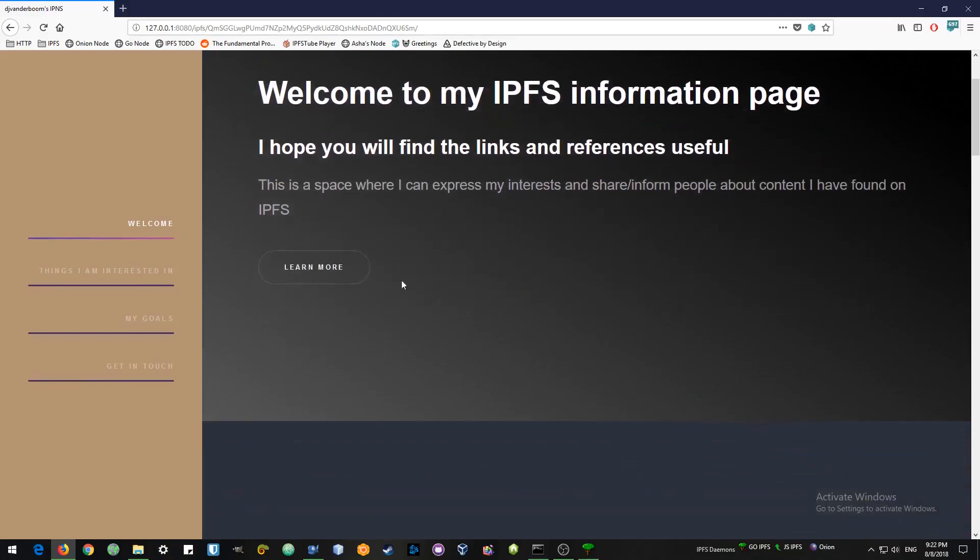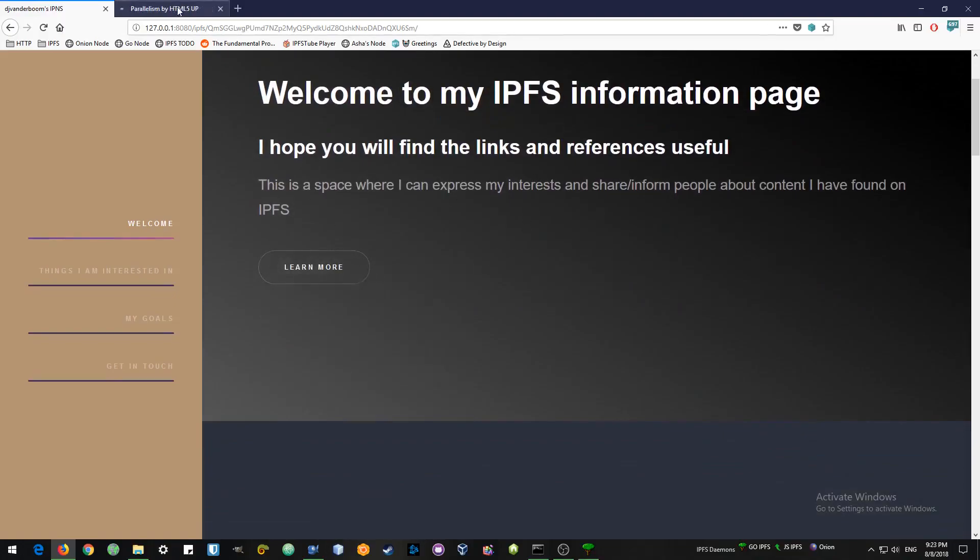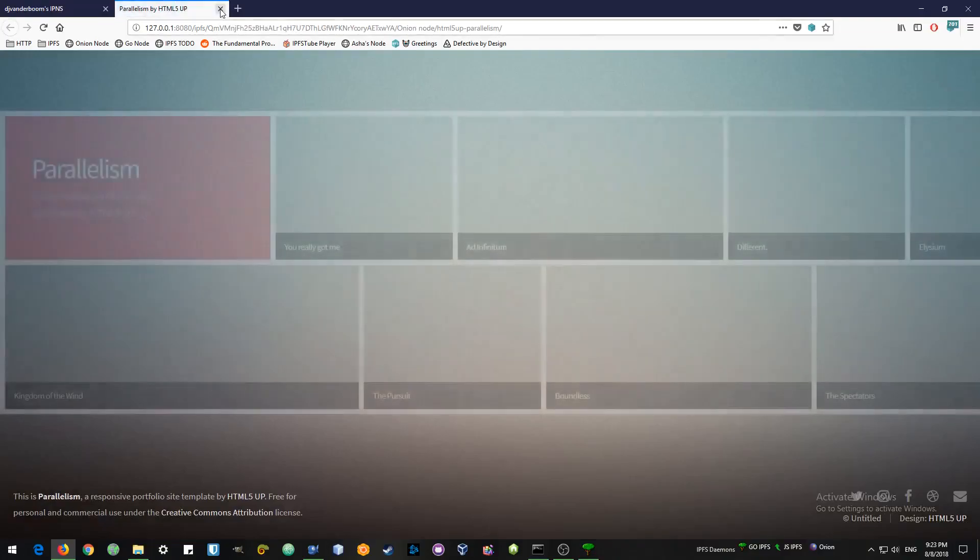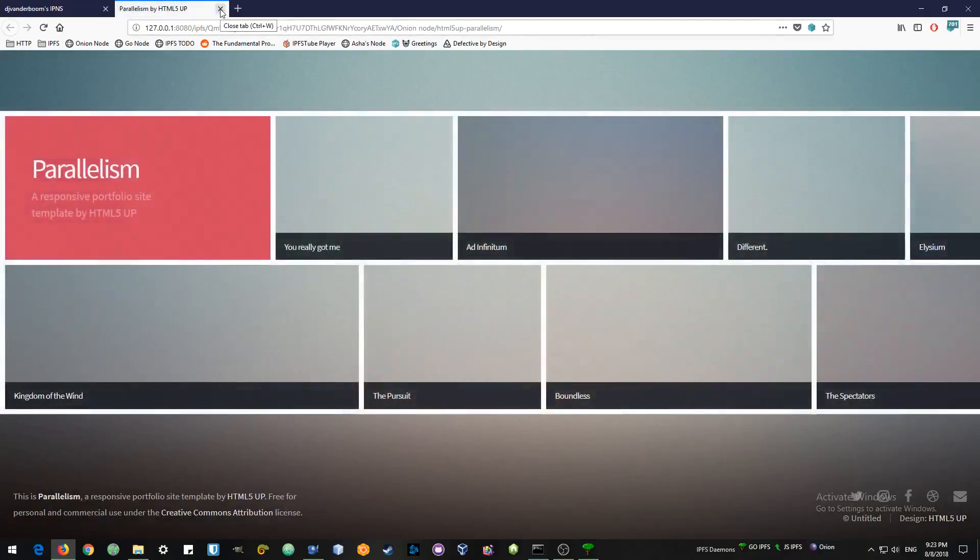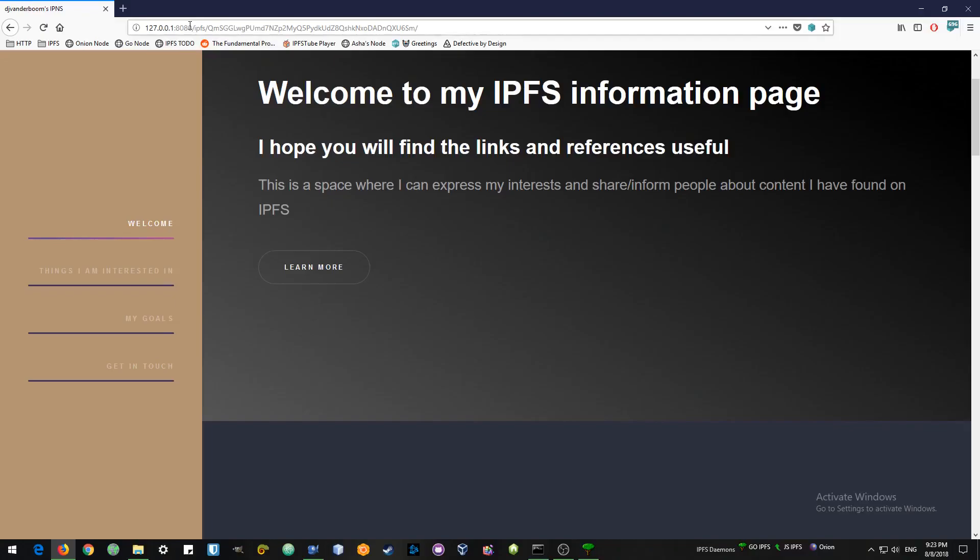Now this does load a bit faster because I've done it before. The first time you do it, it will probably be slower. But it's also to show you as you update your IPFS and as you update your IPNS, your namespace, then it becomes faster.